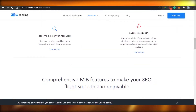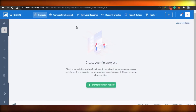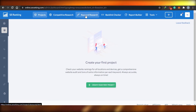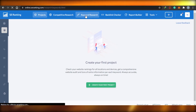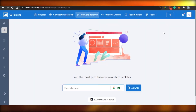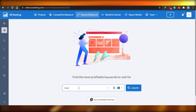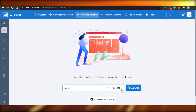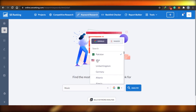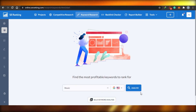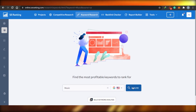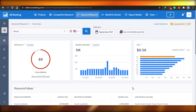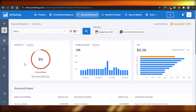Now let's go to the SE Ranking dashboard. This is what SE Ranking looks like. Let's go to keyword research and do some keyword research on SE Ranking. I just need to enter any keyword — let's go with 'music'. I can also change the location if I want to. I'll click analyze and SE Ranking will do the keyword research for me.